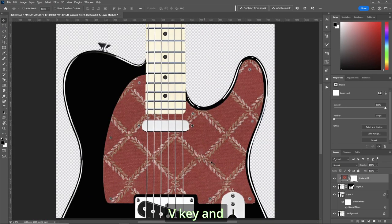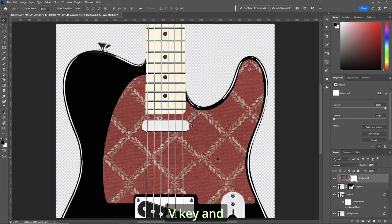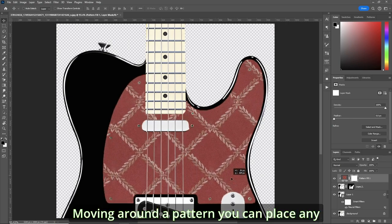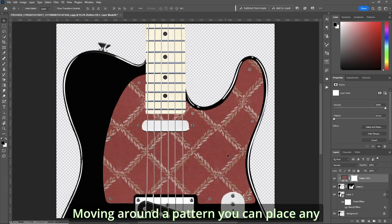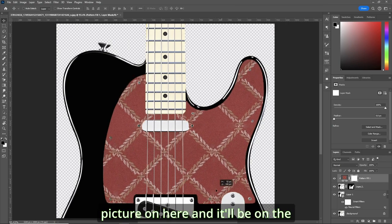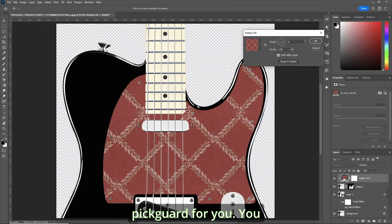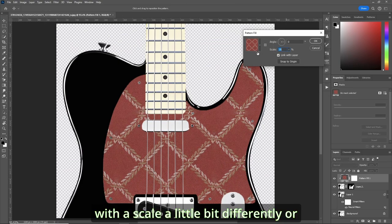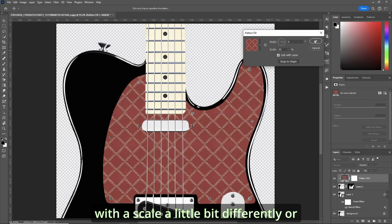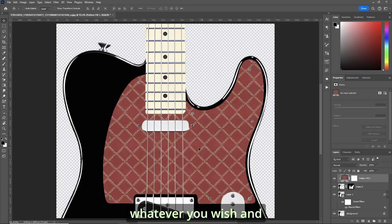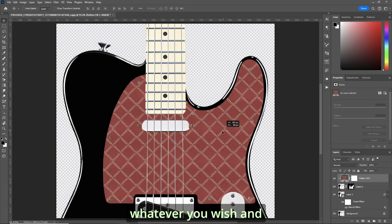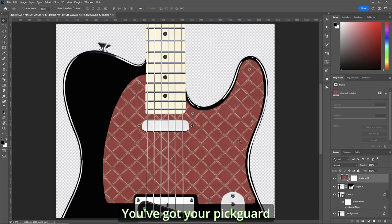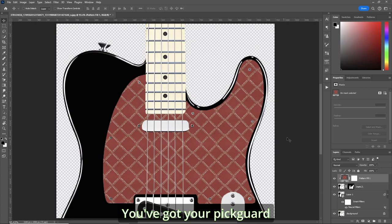V key. And we're moving around a pattern. You can place any picture on here. And it'll be on the pickguard for you. You can alter the pattern. Or the scale a little bit differently. Or whatever you wish. And you've got your pickguard.